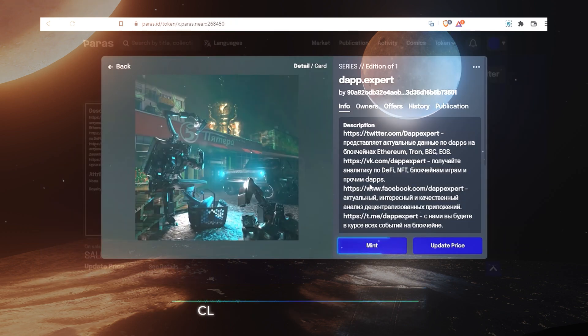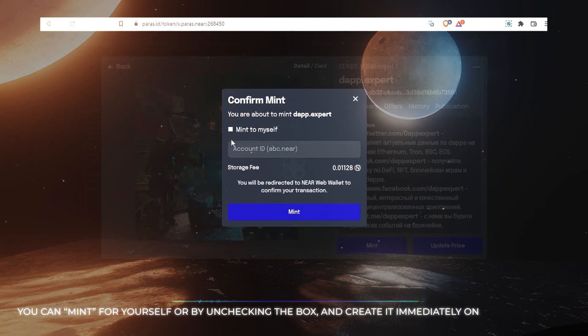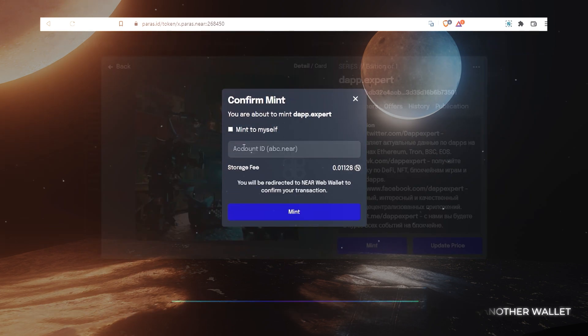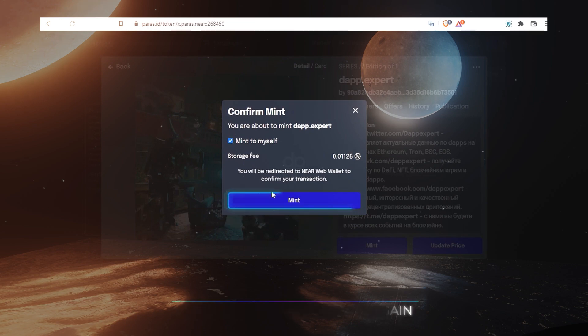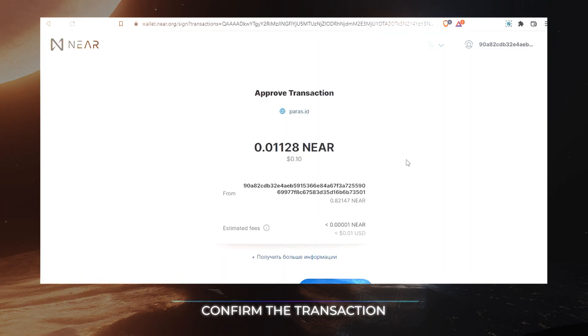Click on the Mint button. You can mint for yourself or by unchecking the box and create it immediately on another wallet. Click on the Mint button again. Confirm the transaction.